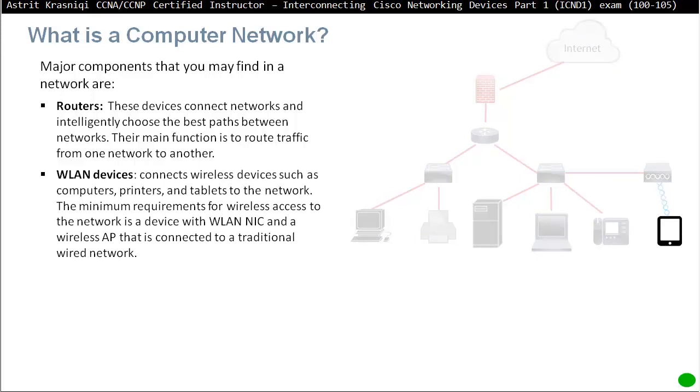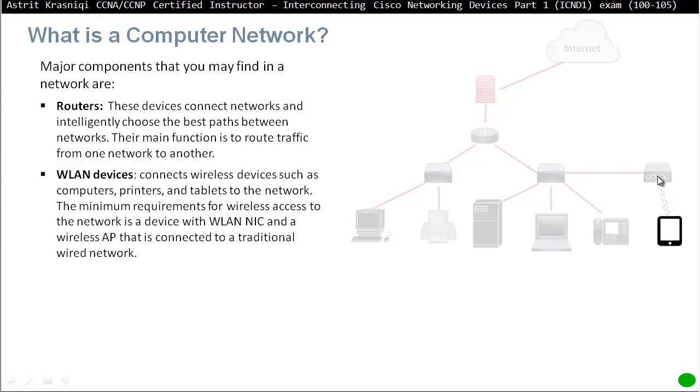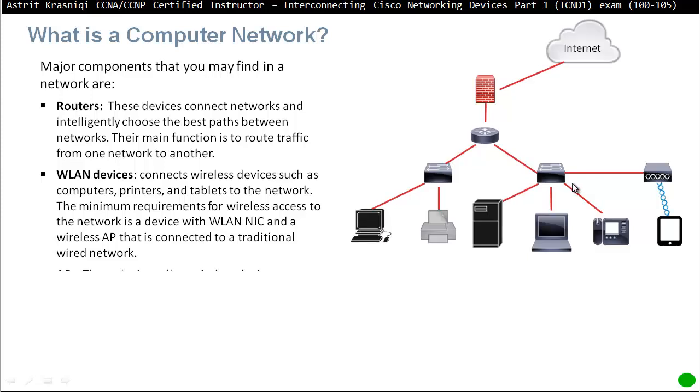Then we have wireless local area devices. These are becoming very popular now. For example, like you can have computers, printers and tablets and phones to the network. The minimum requirement for wireless access to network is the device with a WLAN NIC and a wireless access point that is connected to traditional wired networks. So as you can see there on the left here, that's our wireless device, iPad or whatever, that's connecting through the wireless to the access point. An access point has got a wired connection to the rest of the network.